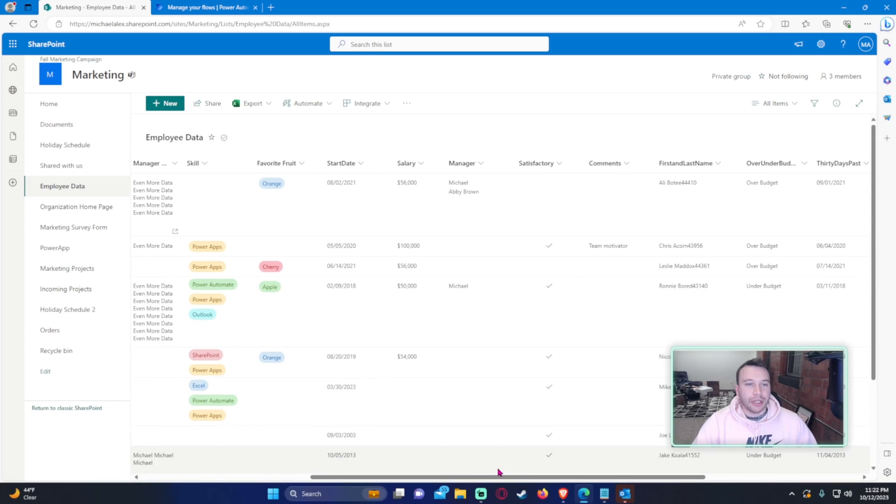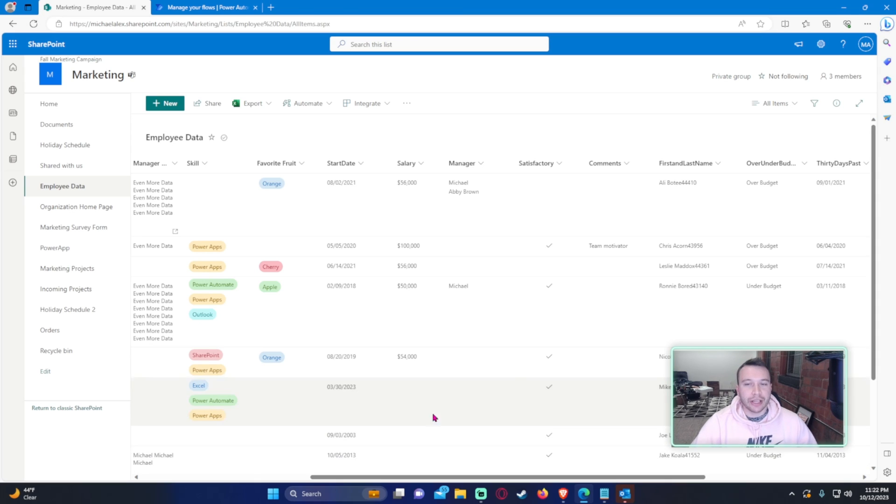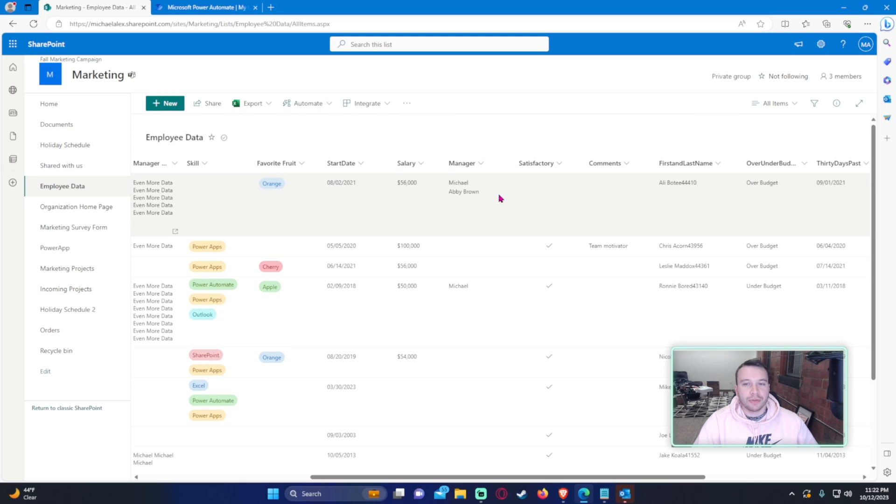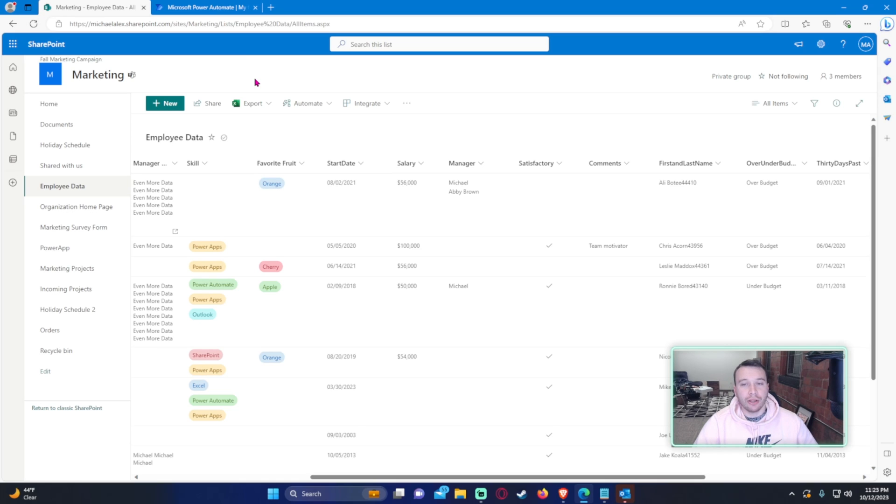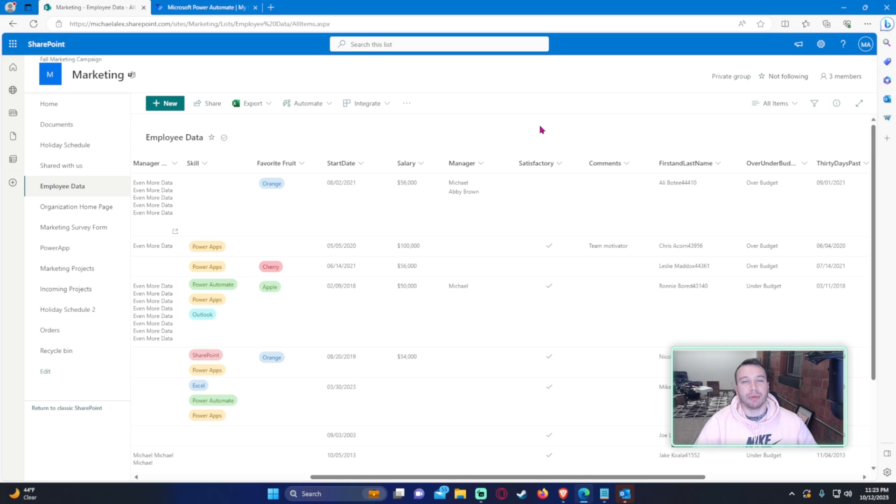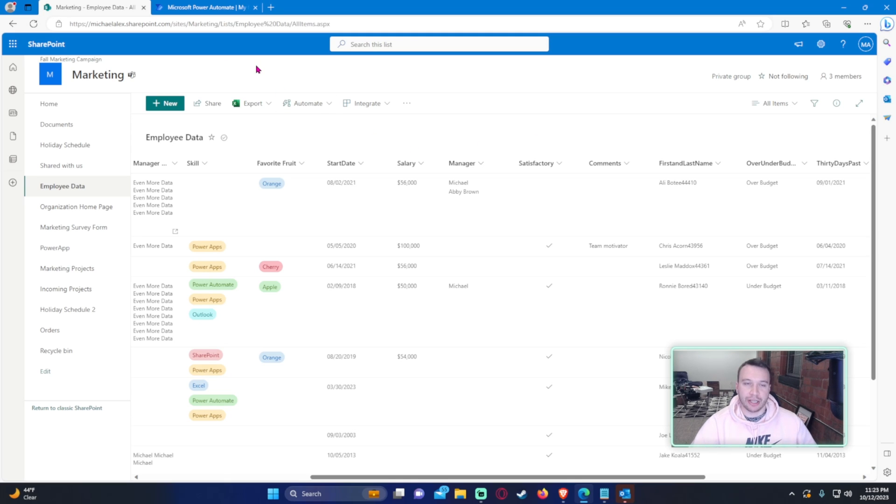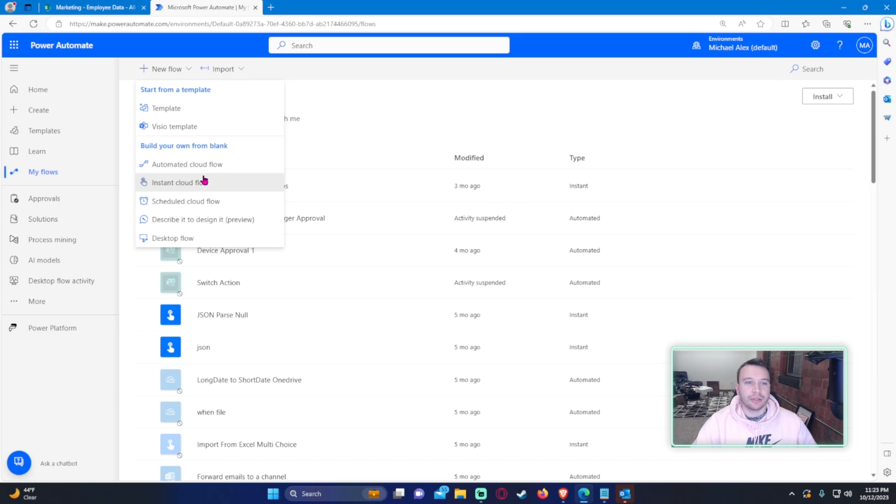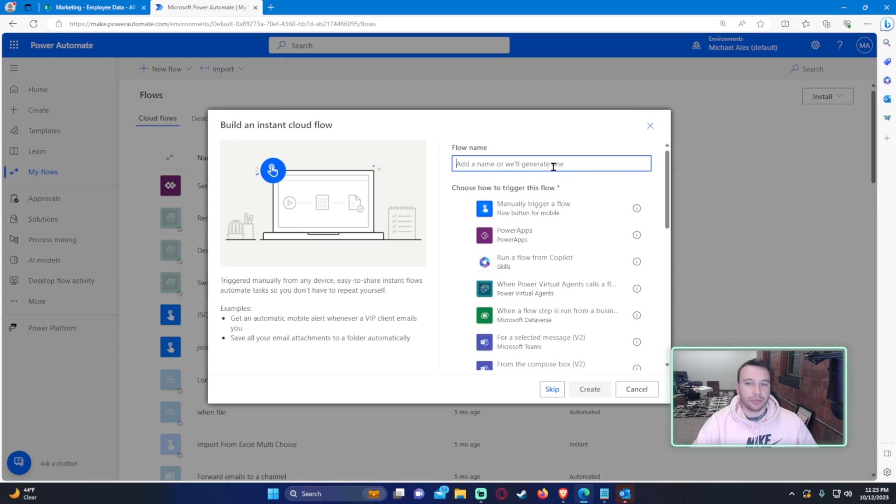Alright, so you're looking to concatenate a multi-person email string. So we have two people for this manager column, Michael and Abby Brown. And if I try to send an email to this column in Power Automate, it's going to send two separate emails, one to Michael and one to Abby Brown. In this video I'm going to show you how to concatenate both of their emails together and just send one email.